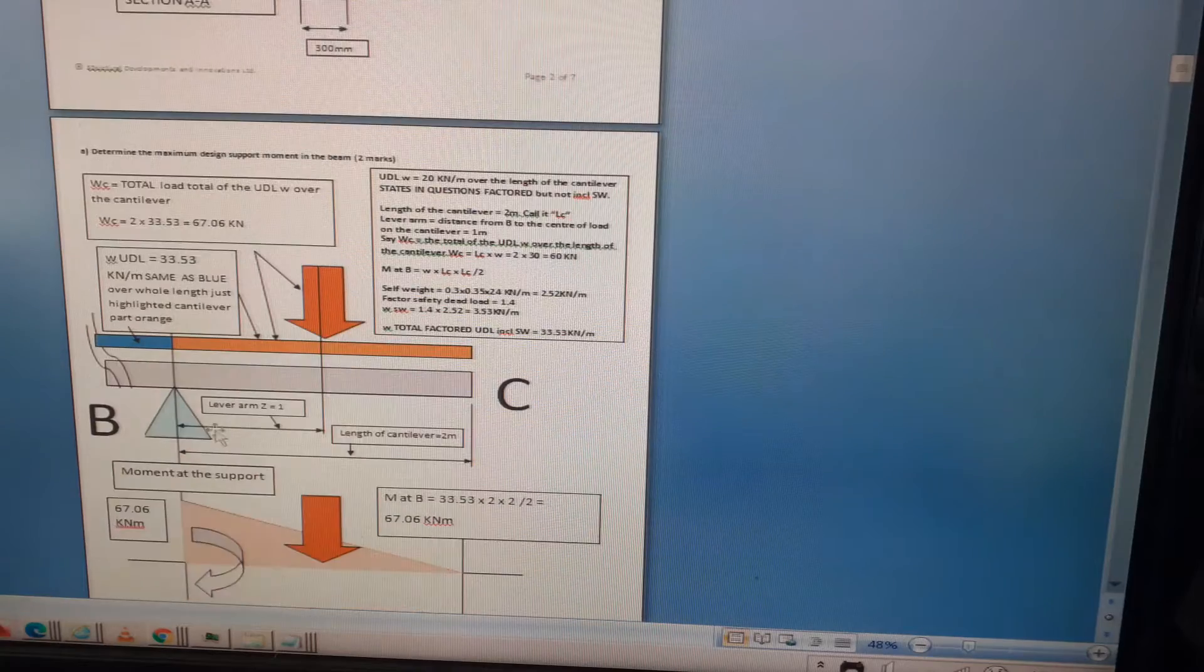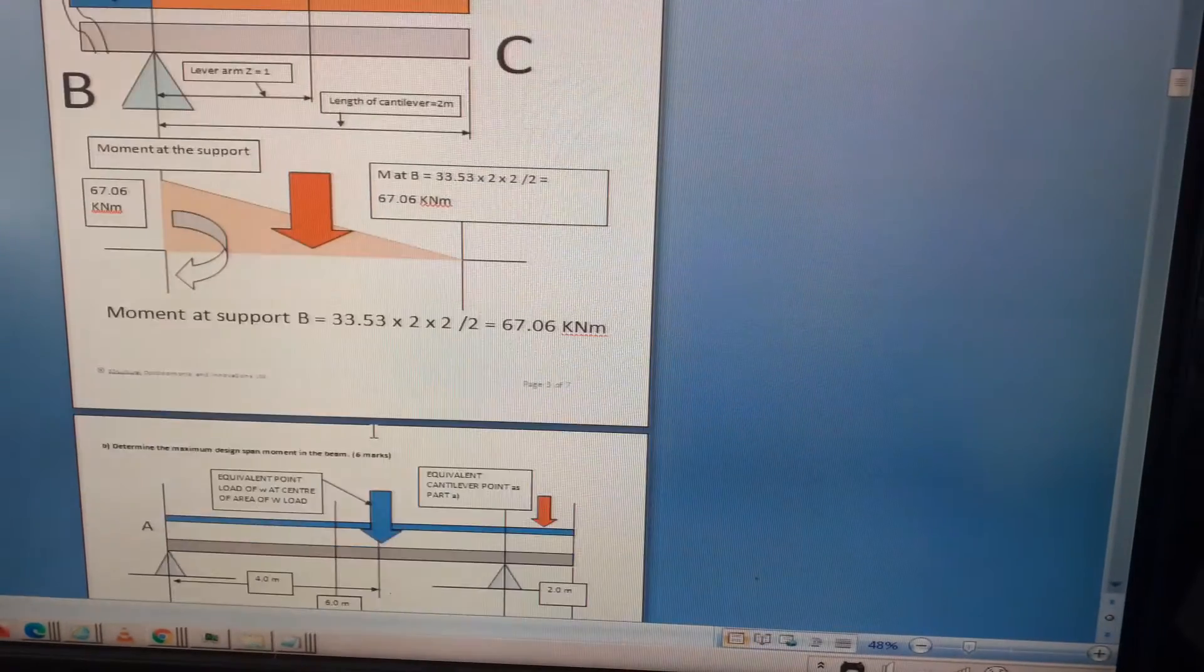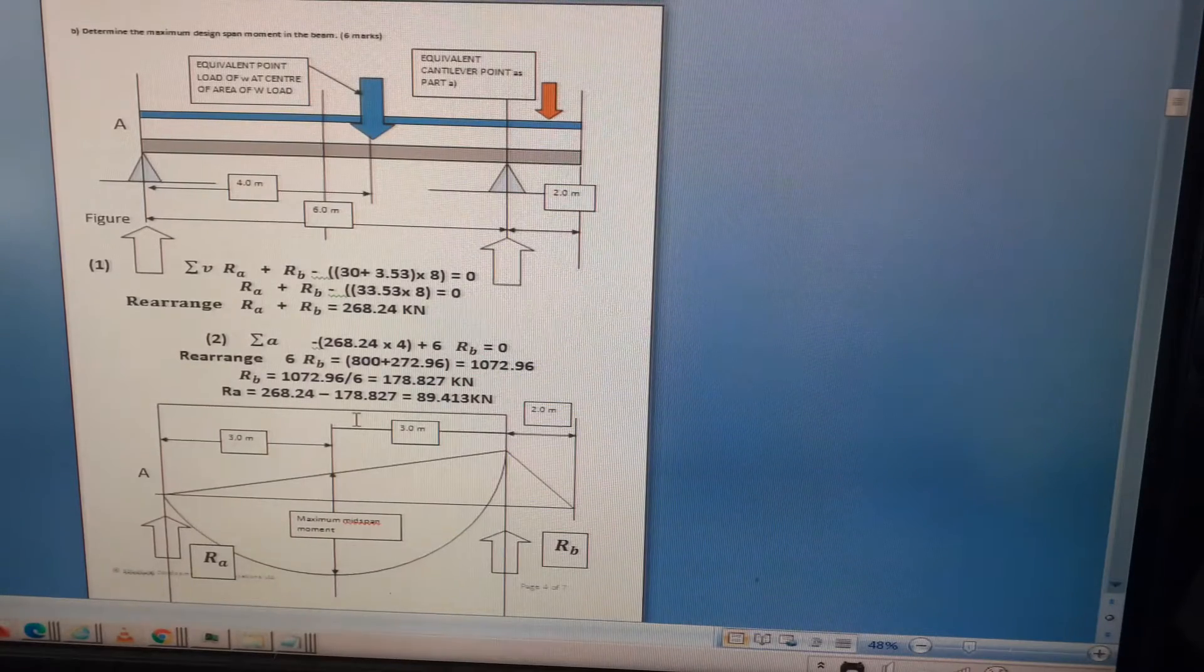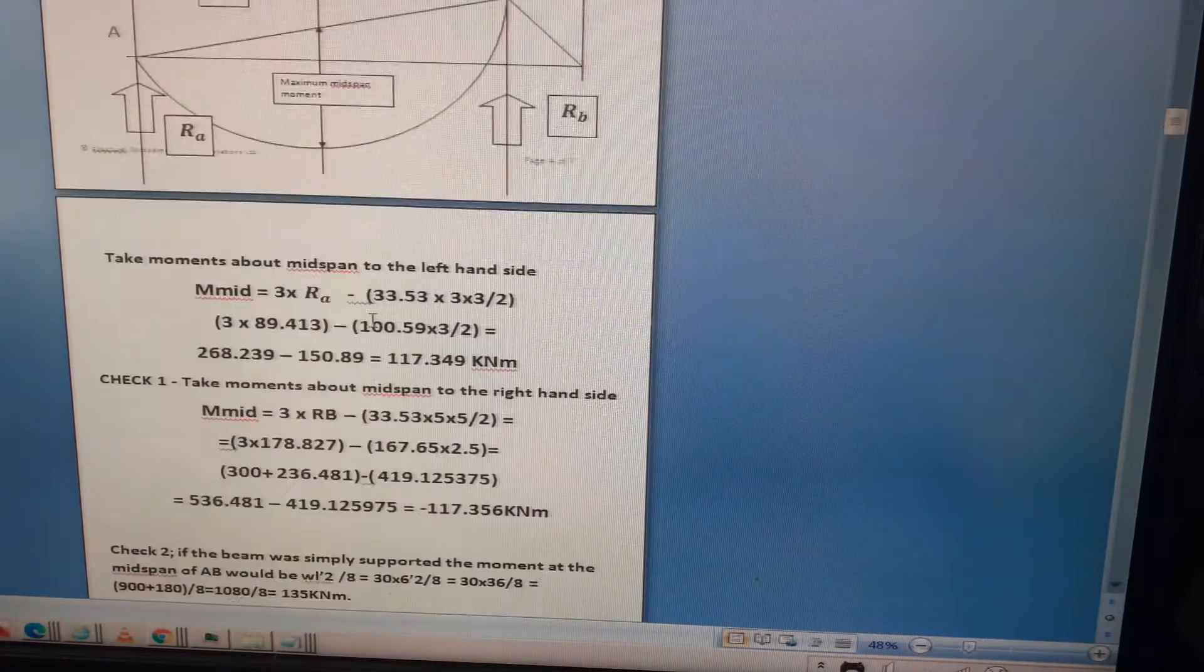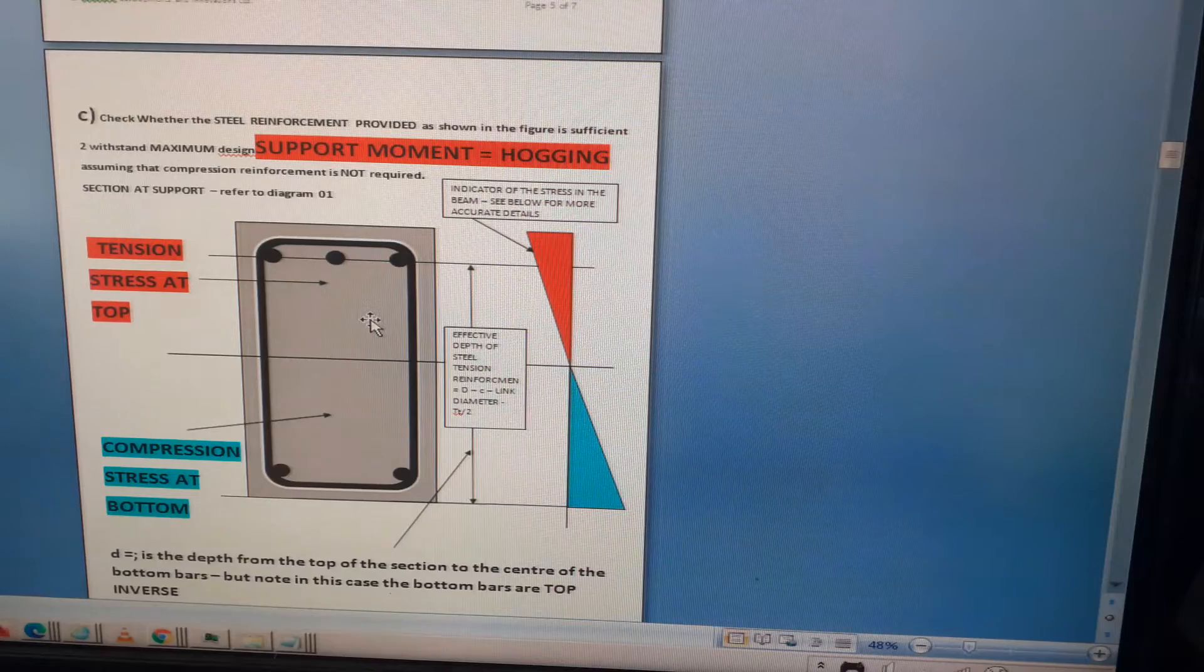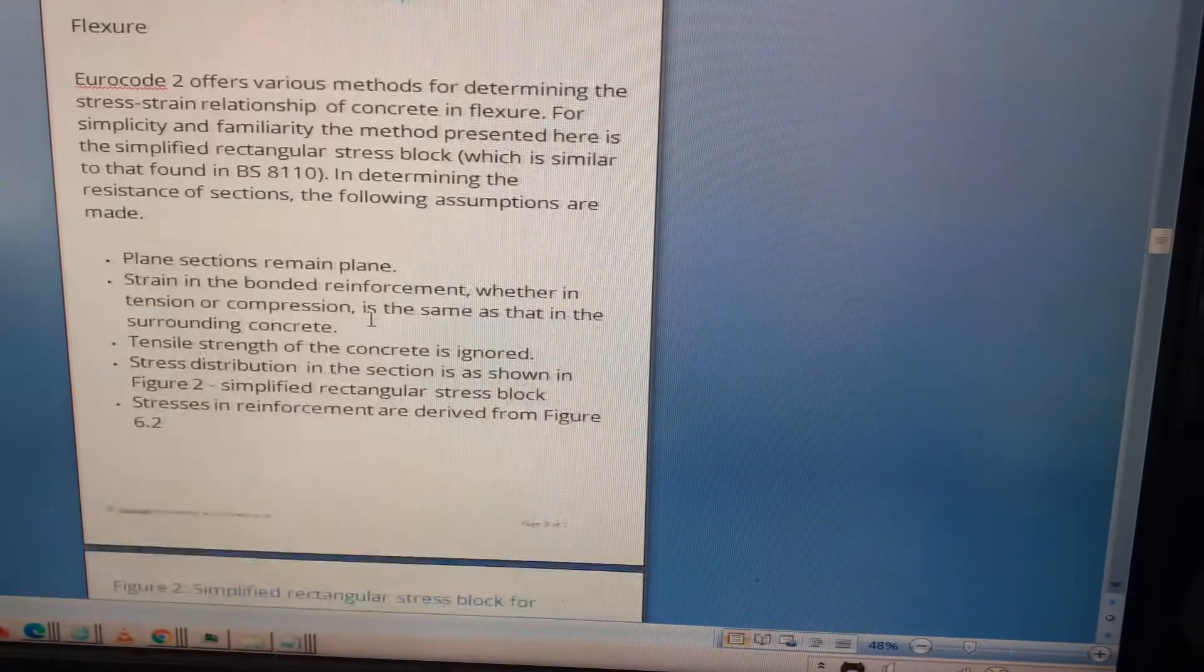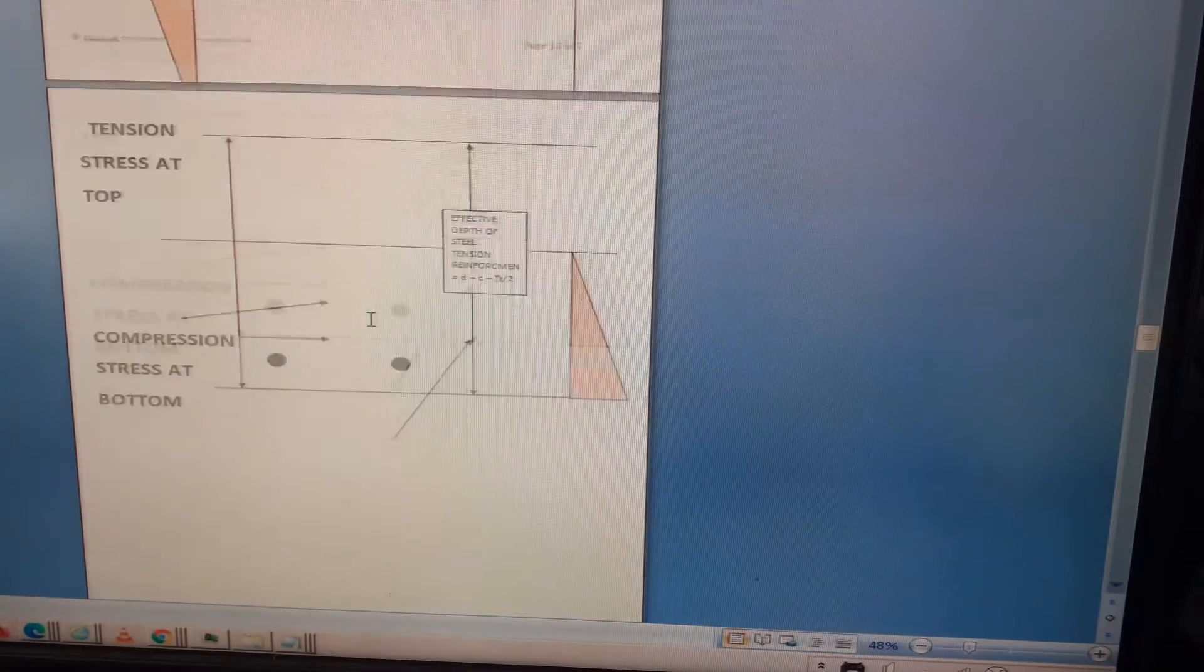This is where I worked out the bending moment at support B, 67.06 kNm. This is the bending moment envelope for the whole beam. This is the reactions, and this is where I checked the holding moment for the beam at the support.